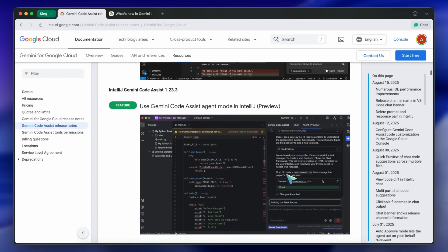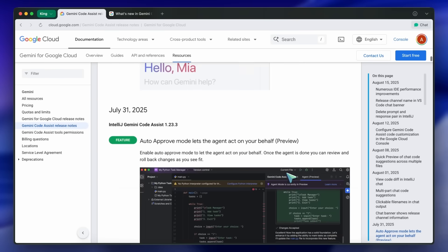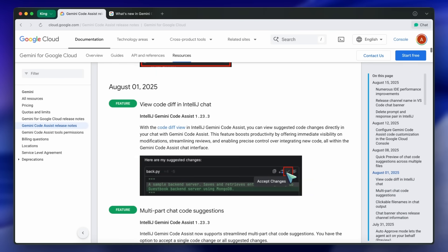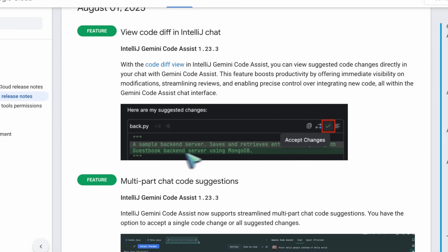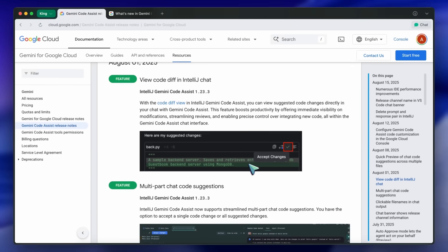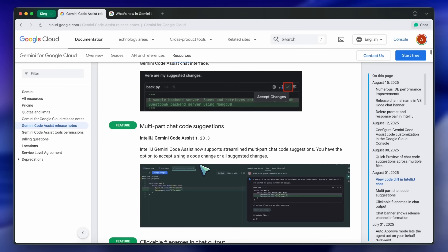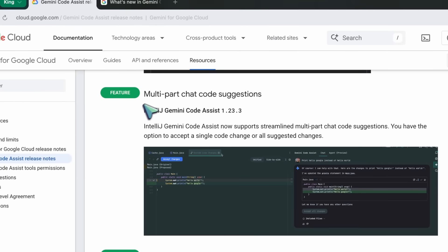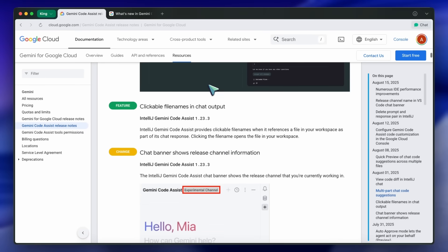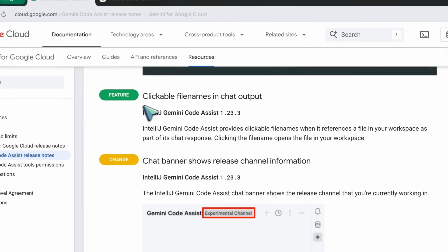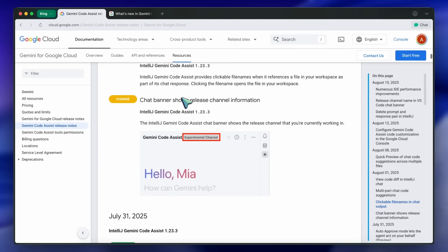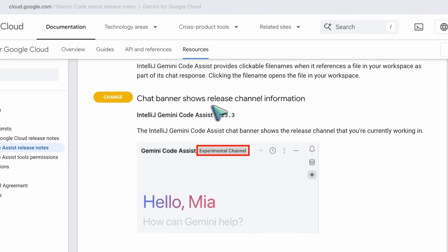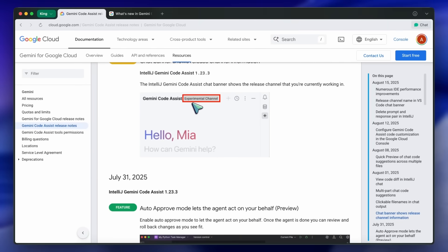Moving to August 1st, IntelliJ Gemini Code Assist introduced a code diff view directly in chat, so you can see additions and deletions highlighted in the conversation. Multi-part chat code suggestions are now supported, letting you accept one change or all at once. Clickable file names in chat output were added too, so you can open files directly from the chat. The chat banner now shows your current release channel, which is handy if you're on experimental builds.